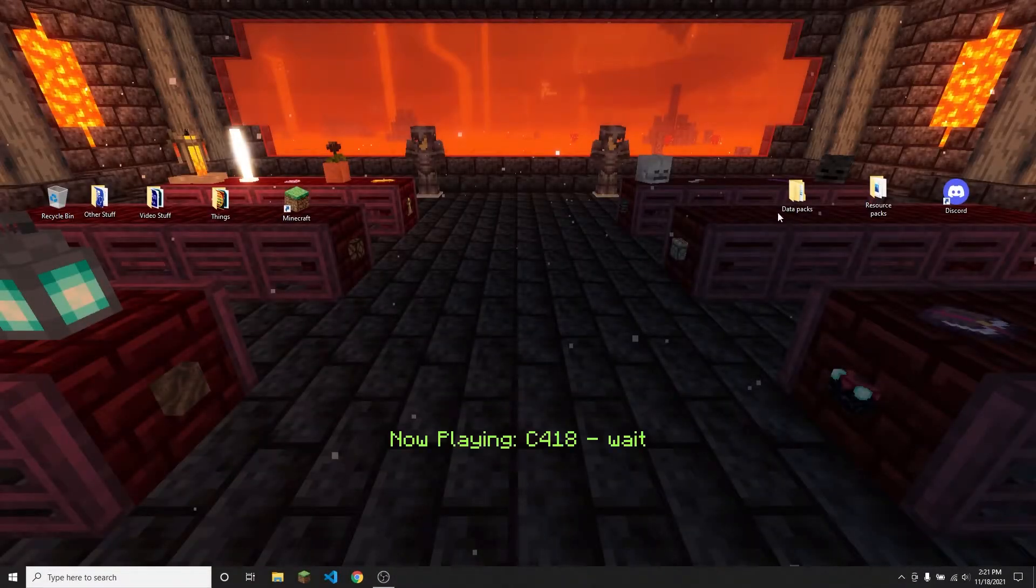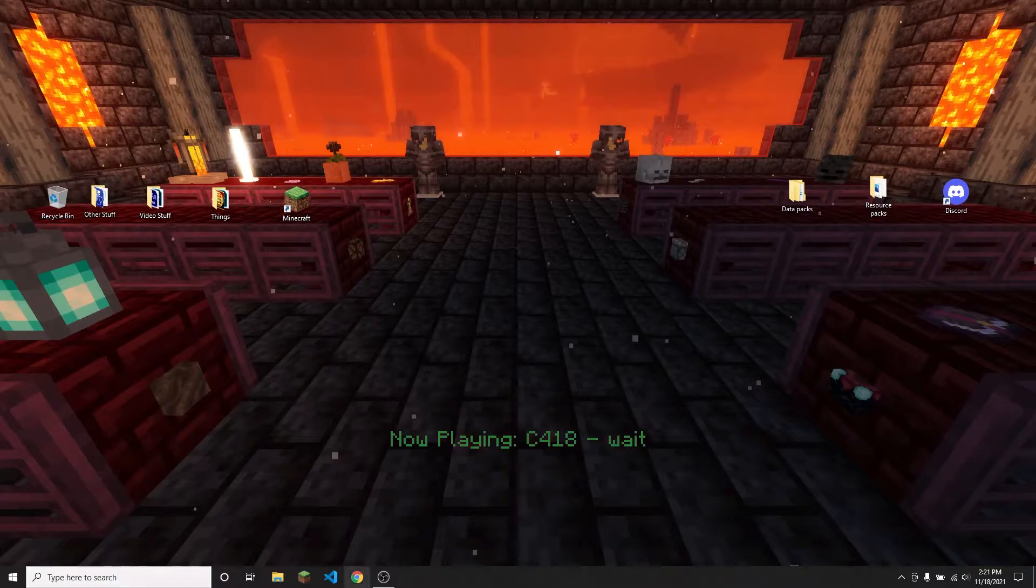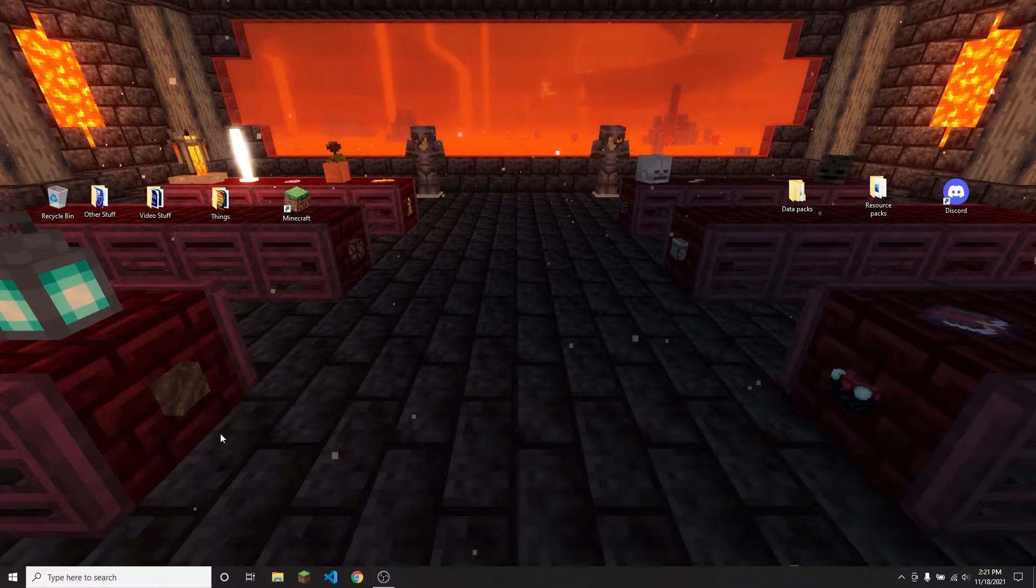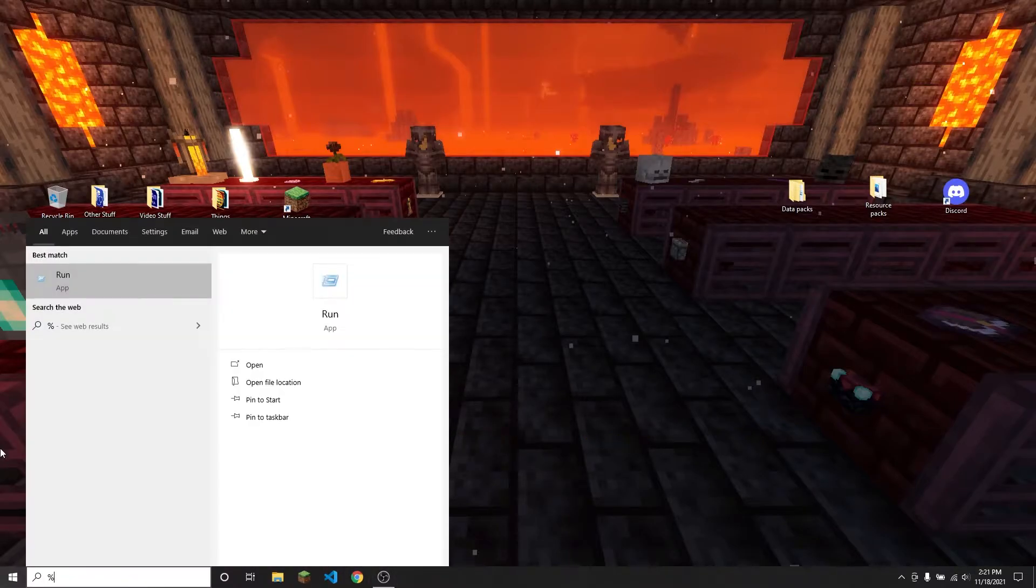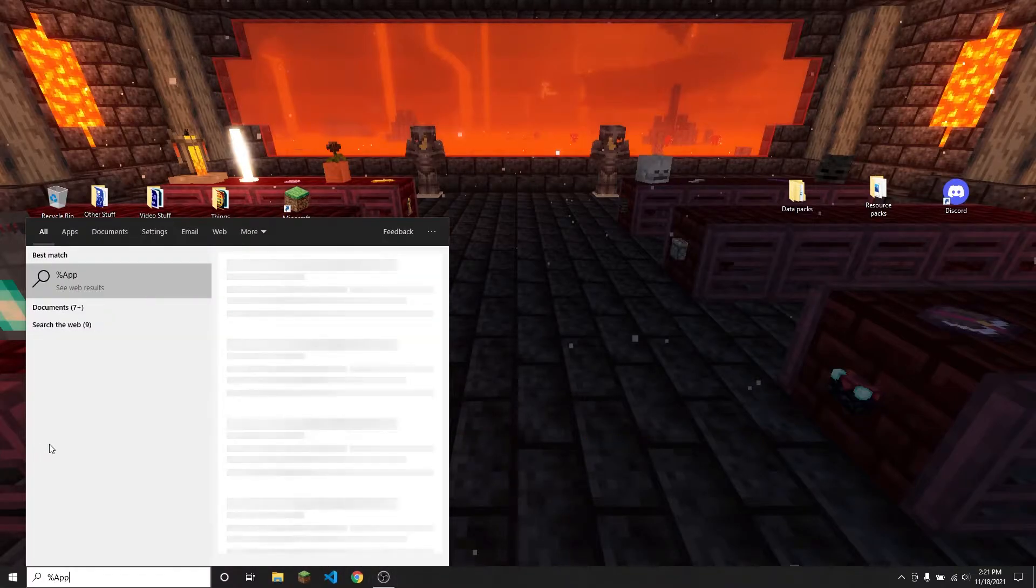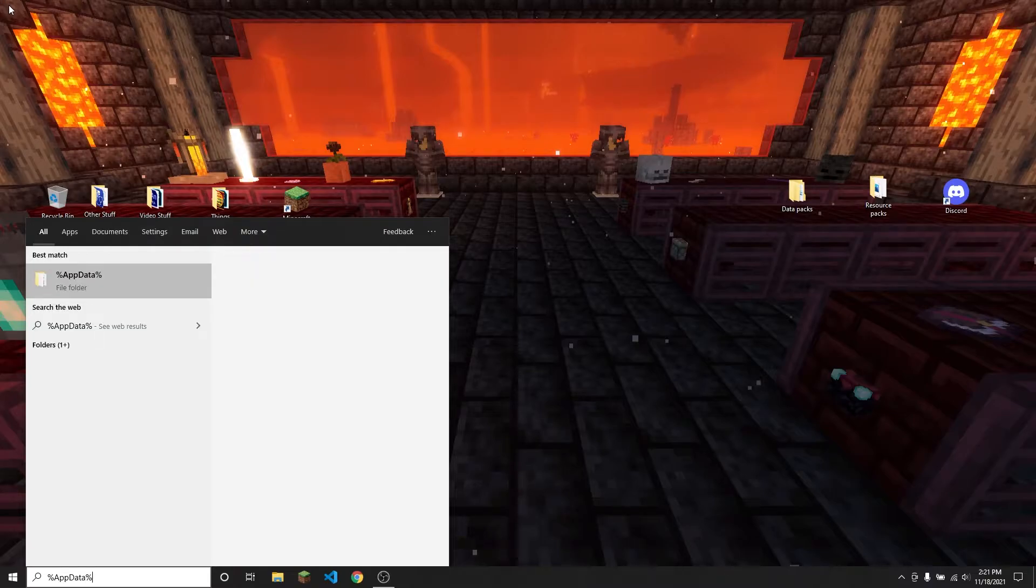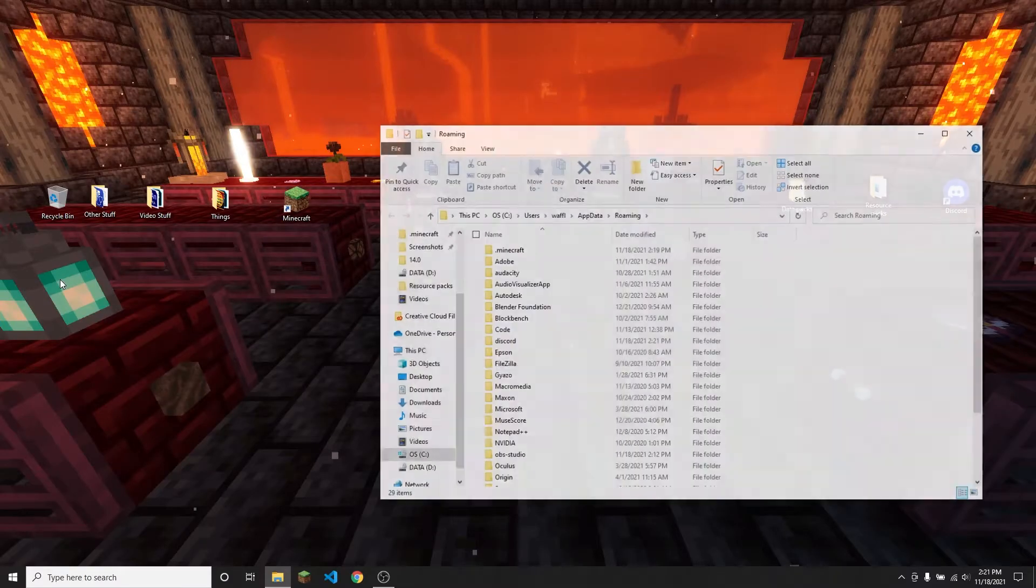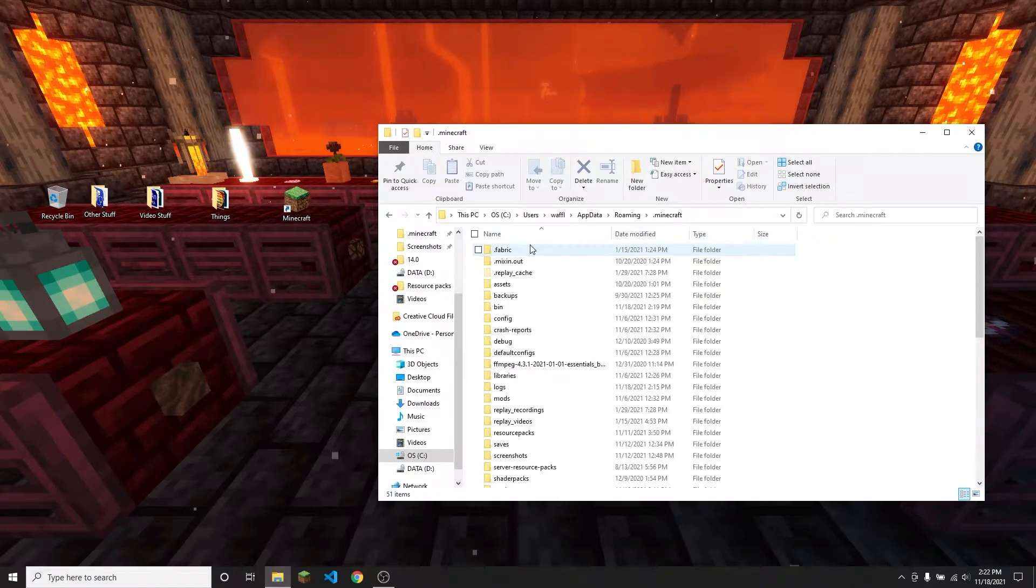So the first thing that I'm going to do is find my .minecraft folder. So there are two ways to do this. You can type percent app data percent into your search bar on your computer, then open that folder and then click on .minecraft.